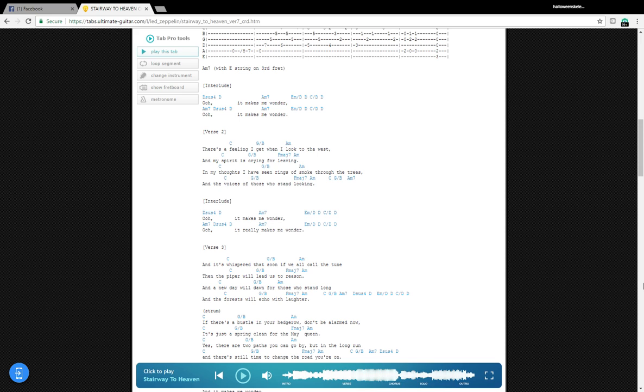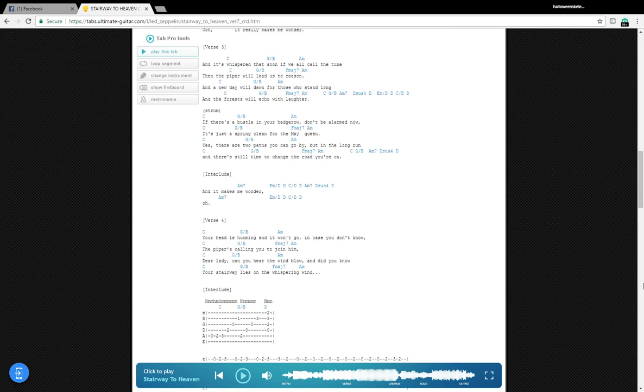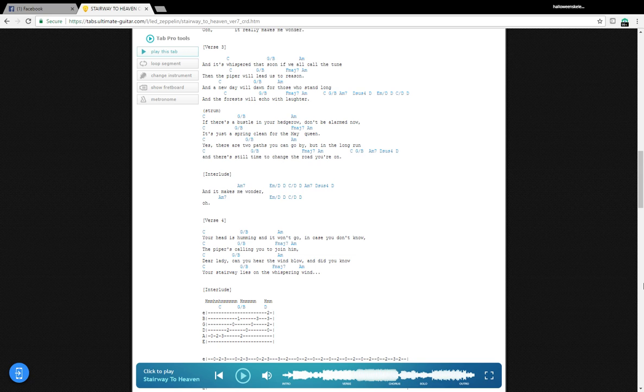And it's whispered that soon if we all call it in, the piper will lead us to reason. And a new day will dawn for those who stand long, and the forest will echo with laughter. And it makes me wonder.